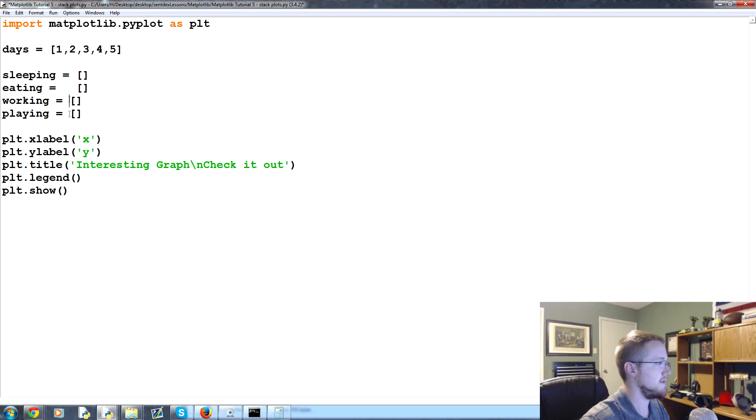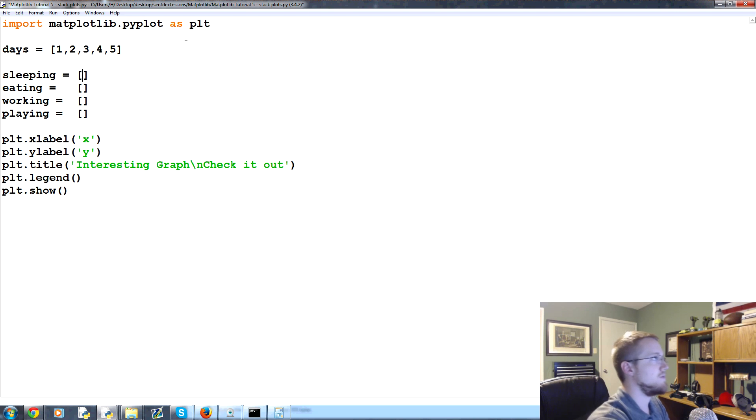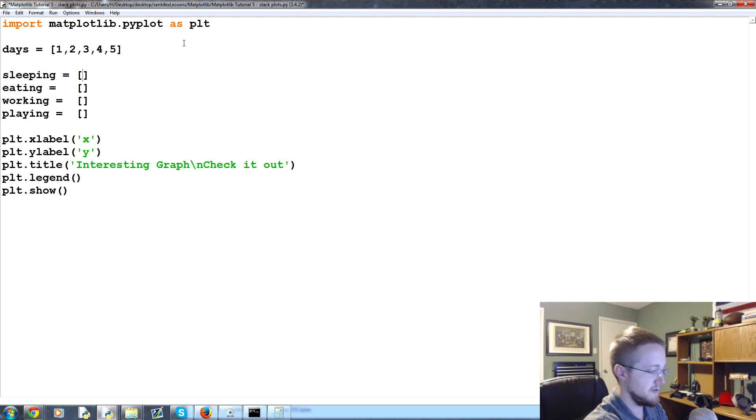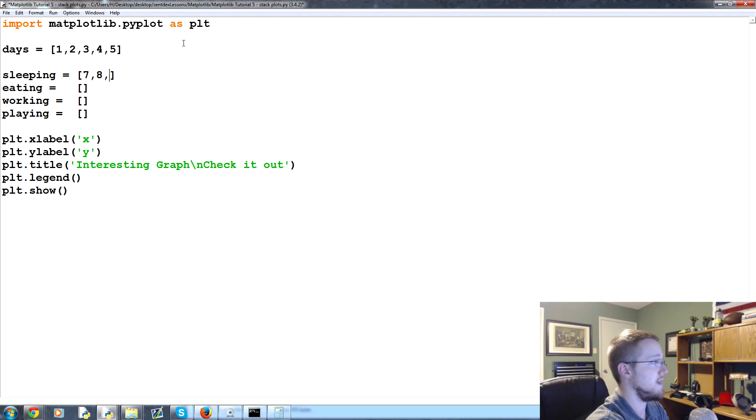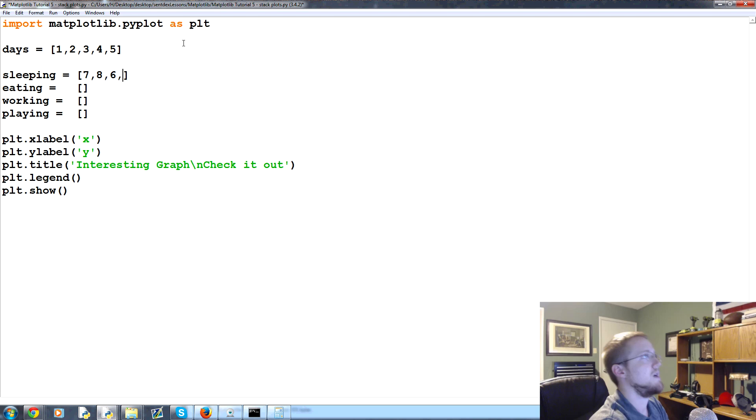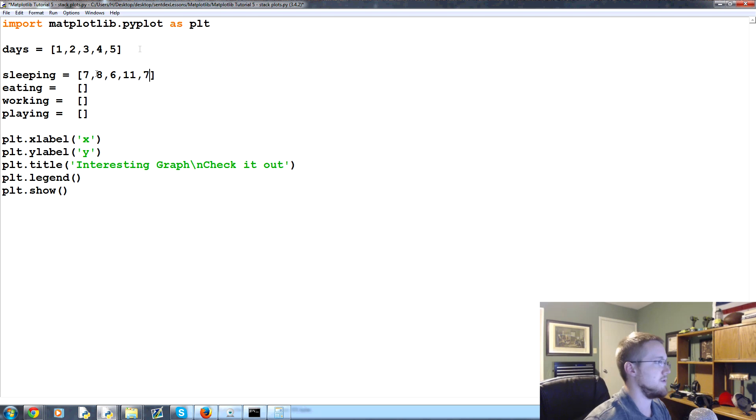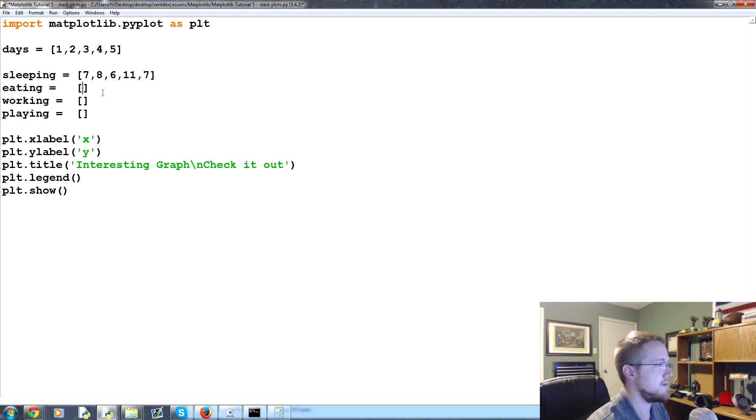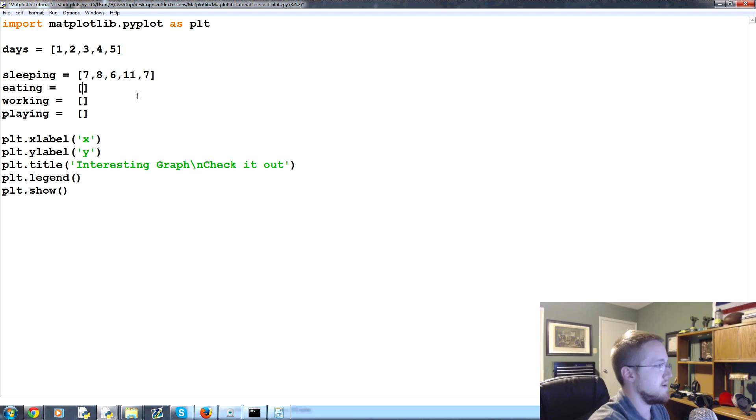For sleeping, let's say seven, eight, six, eleven, and seven - so in order they slept seven hours, then eight hours, six hours, they made up for that with eleven hours, then seven hours. Eating - I get all my energy from the Sun - so two, three, four, three, and two.